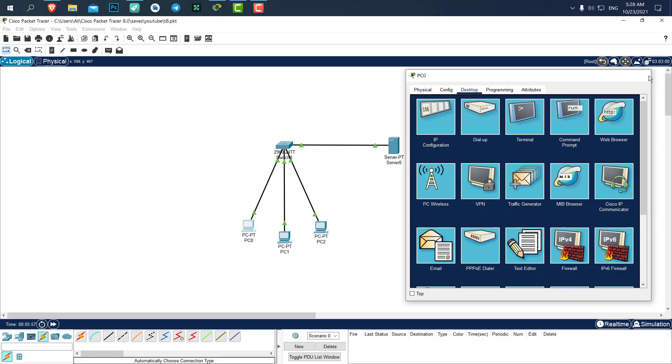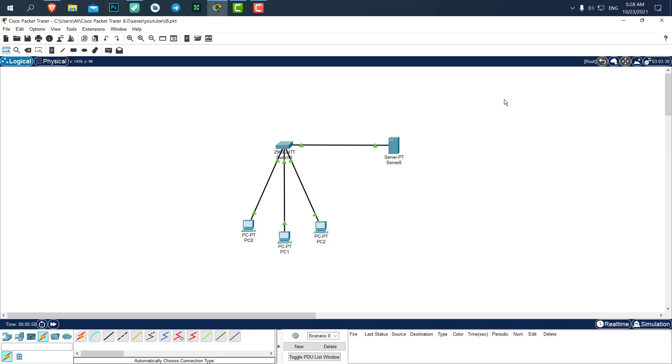That's it. That's how mail servers work. As always, you can find the project files in the description, and make sure to like and subscribe to help me and the channel grow more. Thank you. Bye bye.